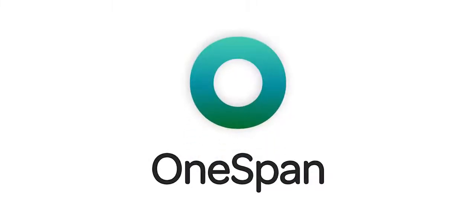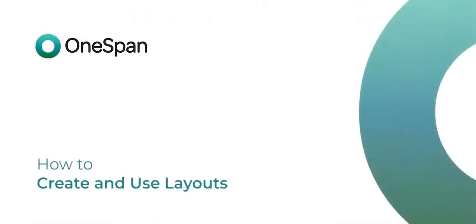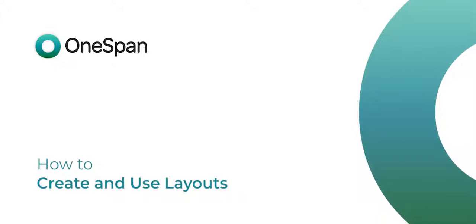In this video tutorial, we'll show you how to automate the e-signature process for your frequently used documents using layouts. Layouts are especially useful for e-signatures with multiple documents in a transaction that require several signatures from your recipient.